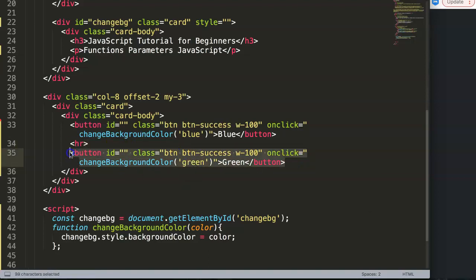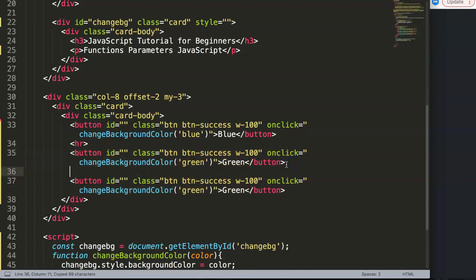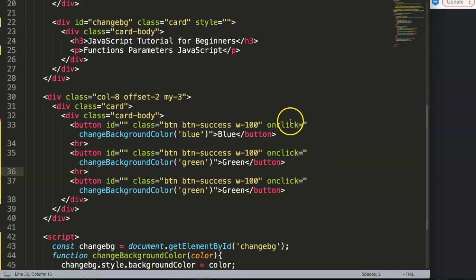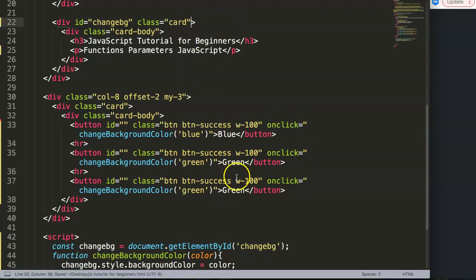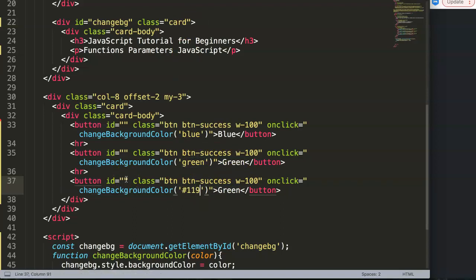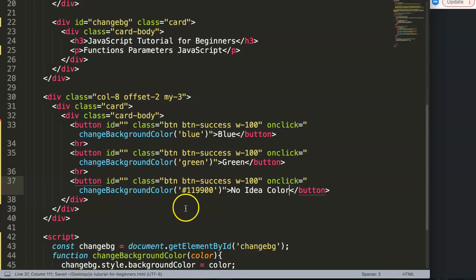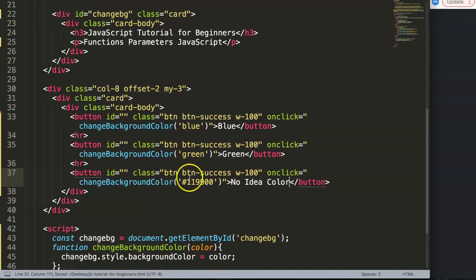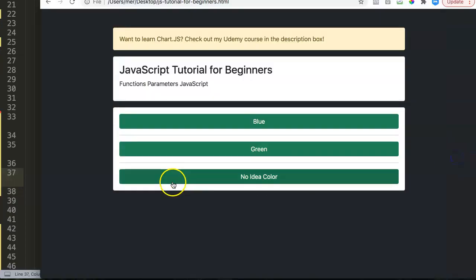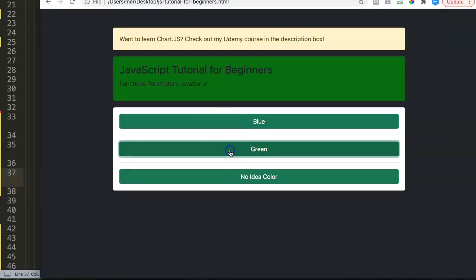This will be green. Then we have another one, now this will be a hex code. Here, #1199FF, I have no idea what color this is. Let's save this again and see if it shows up correctly. Once I click on this you can see blue, click on that it becomes green, and this is slightly greenish.